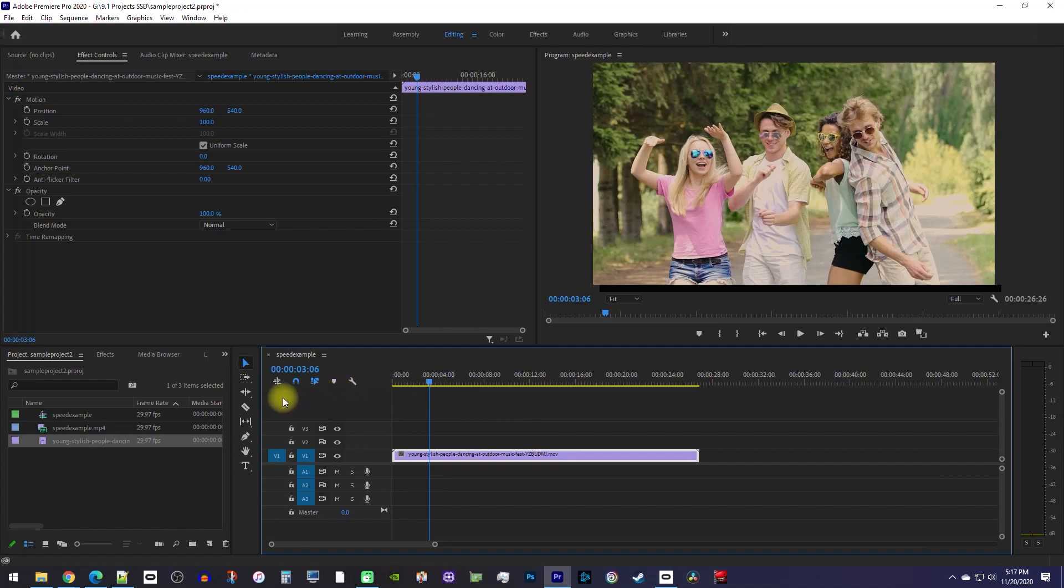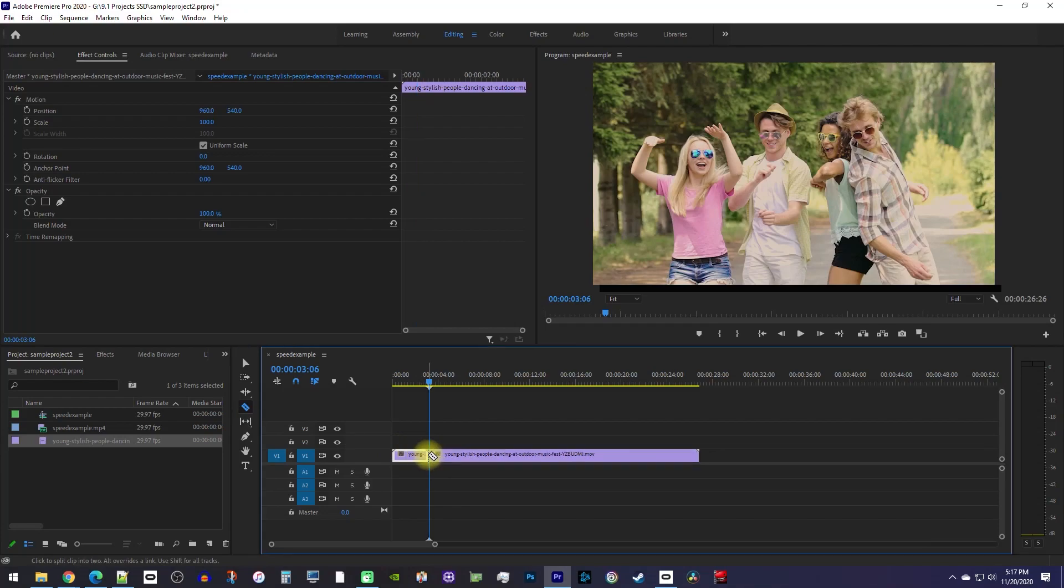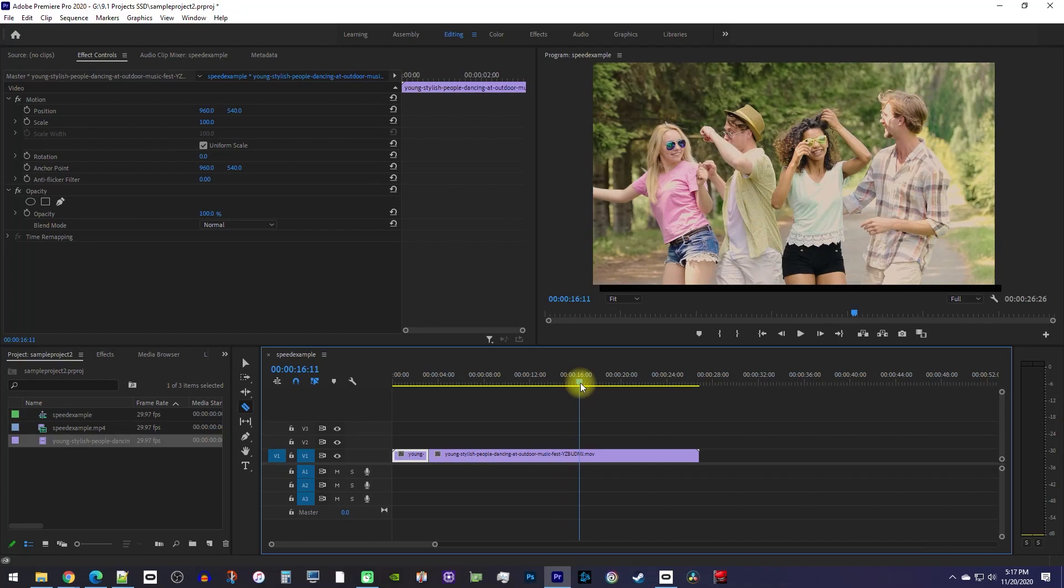Then select the Razer tool from the toolbar and make a cut at the playhead's position. Now move the playhead to where you want your video to resume at its normal speed and make a cut at that position.